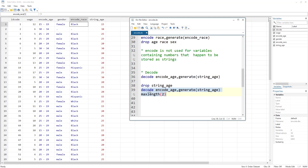So that was about encode. Do subscribe to this channel, hit the bell icon, and if you want to download the do-file or the data file the link is given in the description.